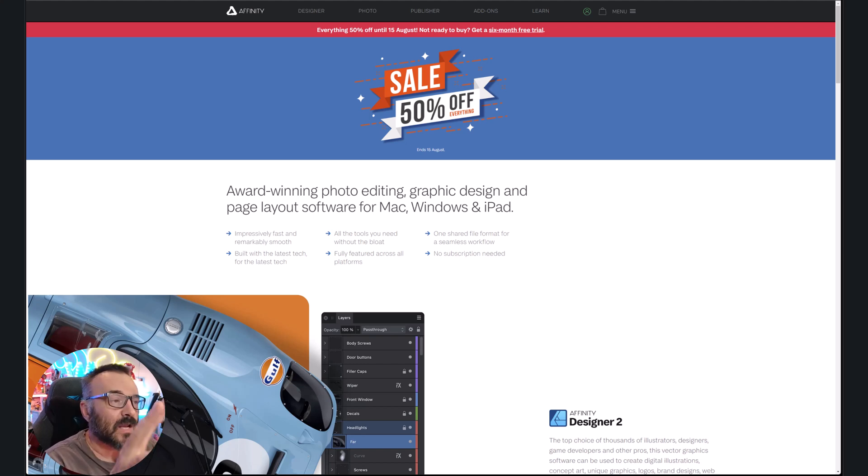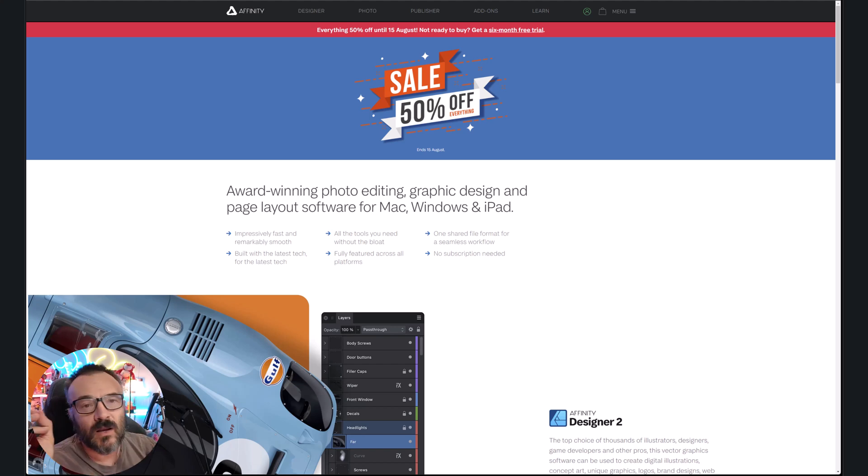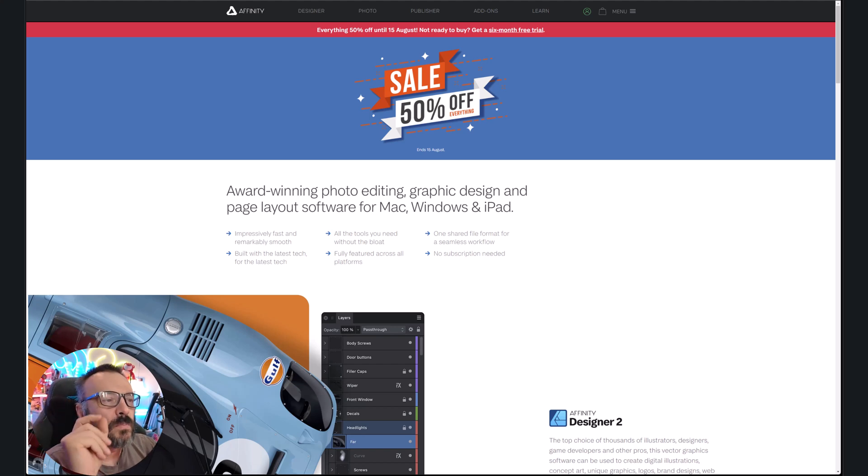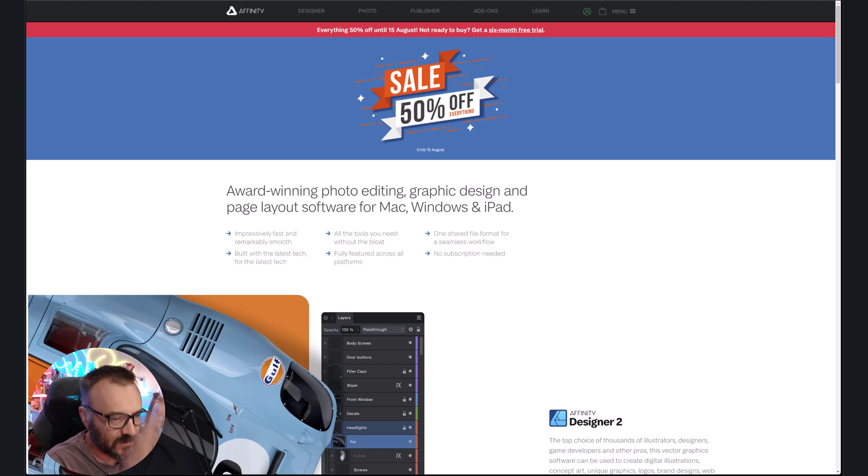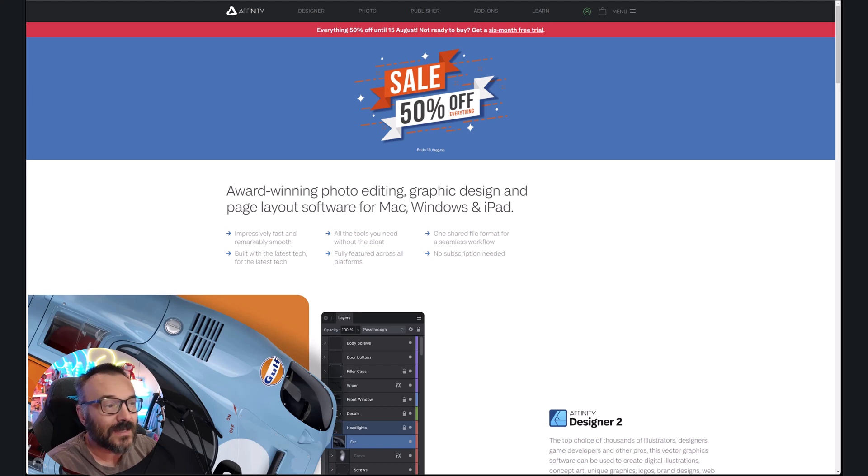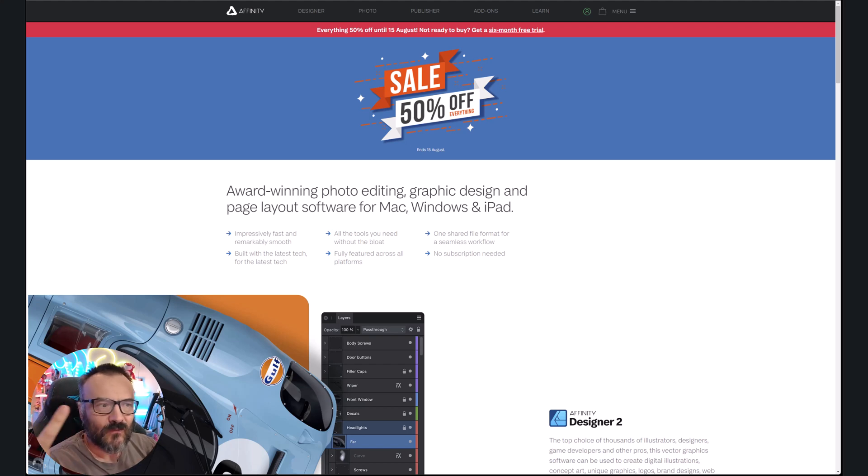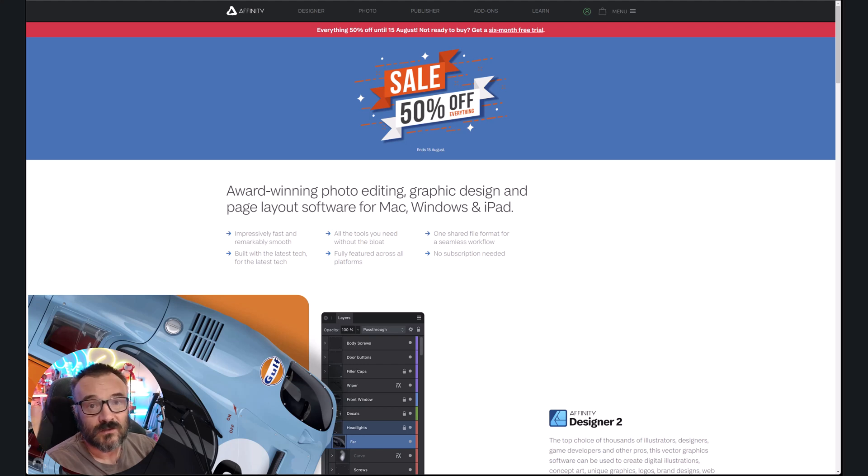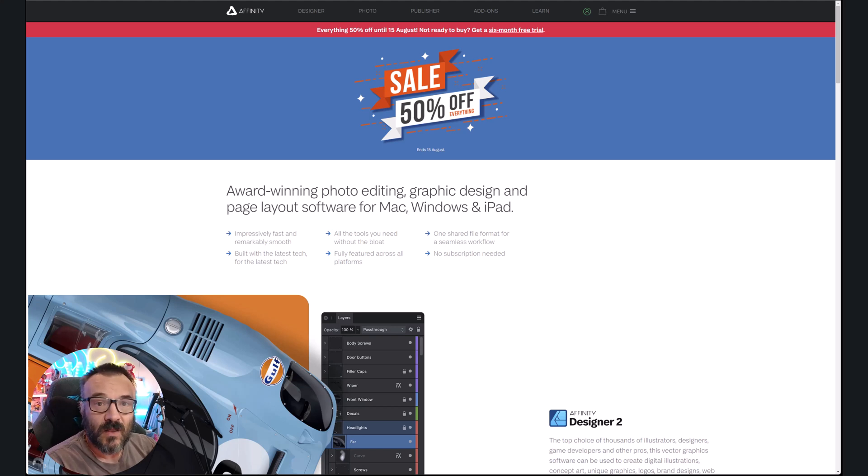I did use it for some time. I use it for Photo and Designer, and a little bit on Publisher, not that much honestly, but I will show you. And you know what makes it even a sweeter deal? They're offering six months free. I mean, a six-month trial. This is just six months.